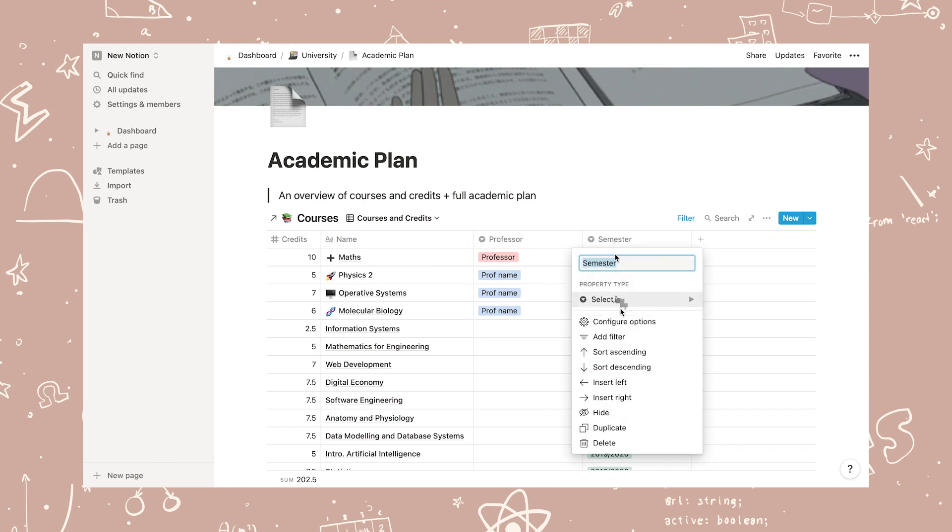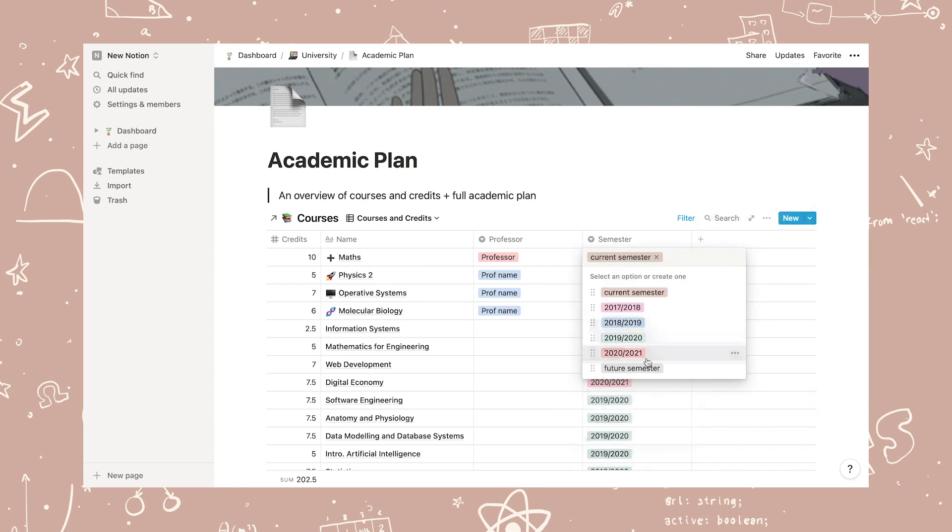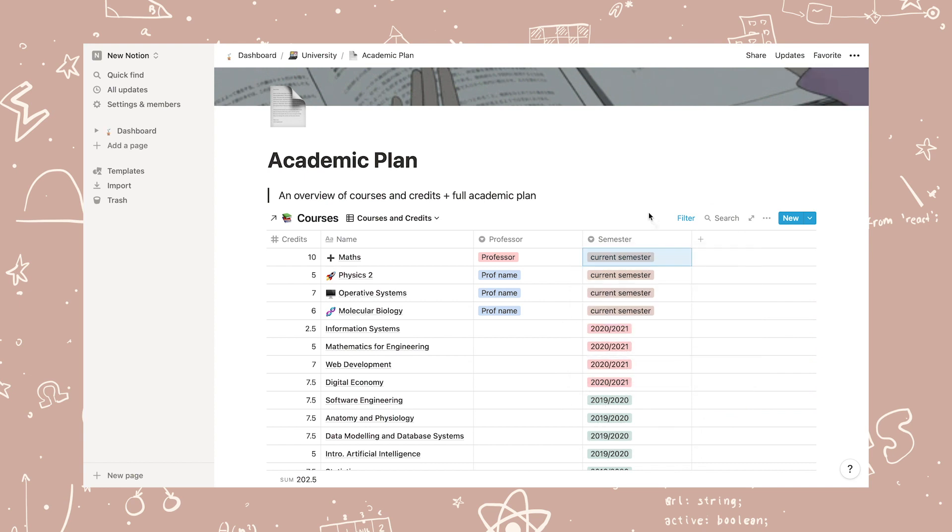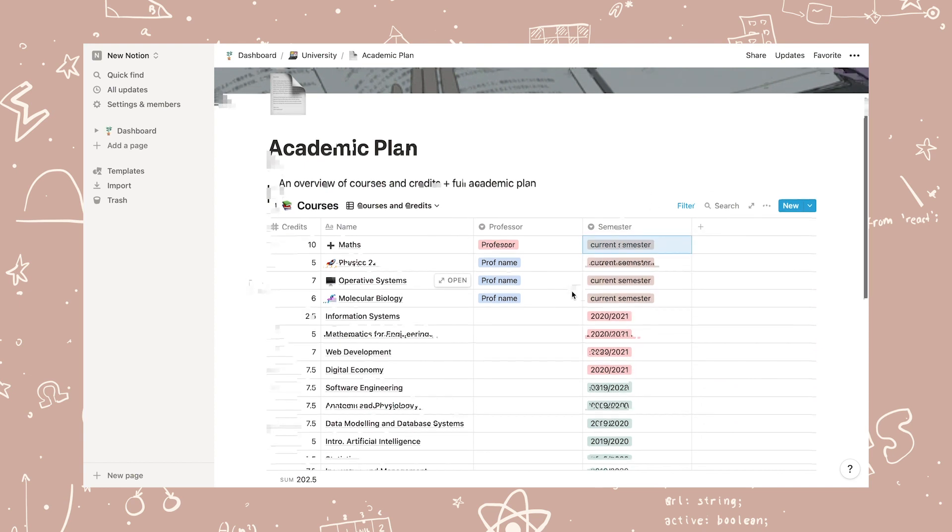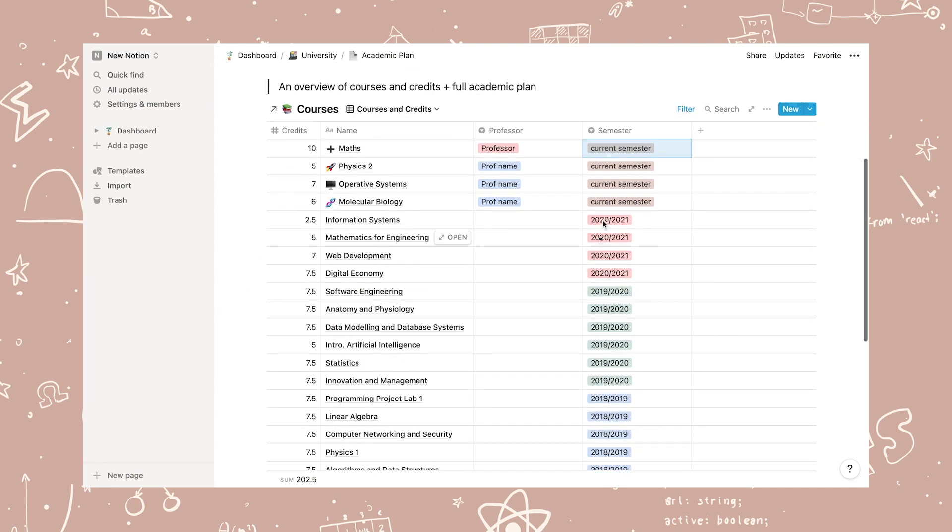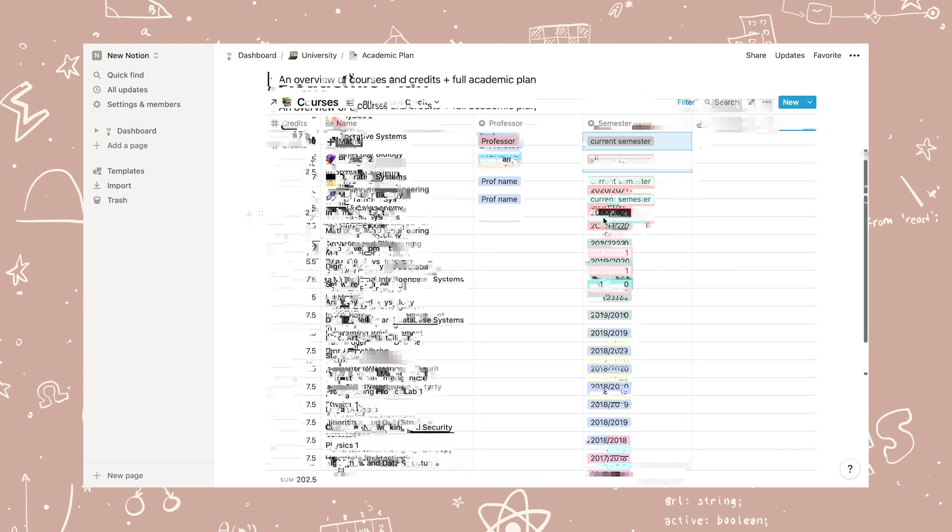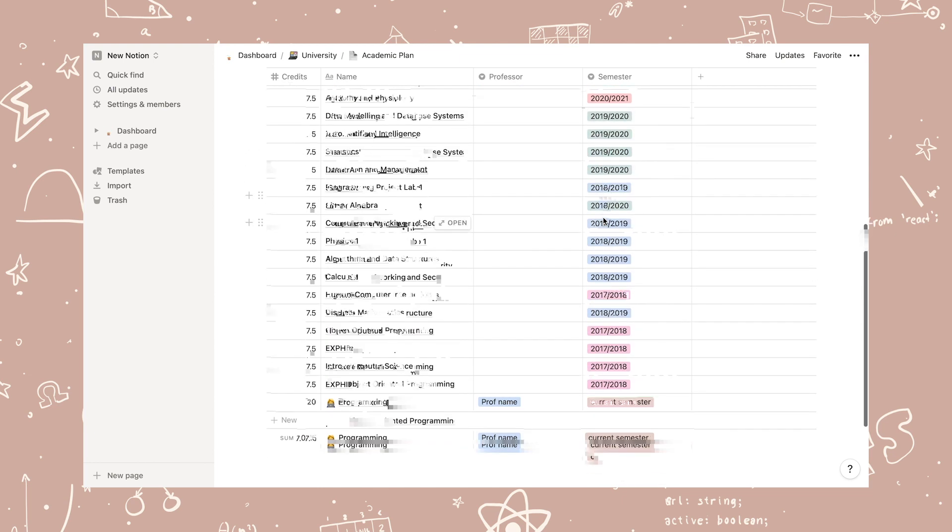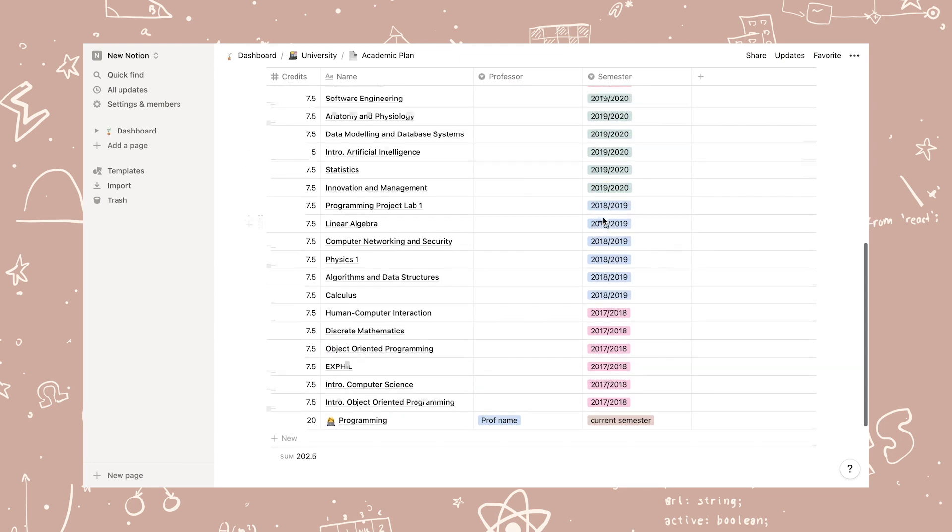You can edit the year tags and add new years and add your old classes to the list if you like. Of course, delete all the random classes I've added.